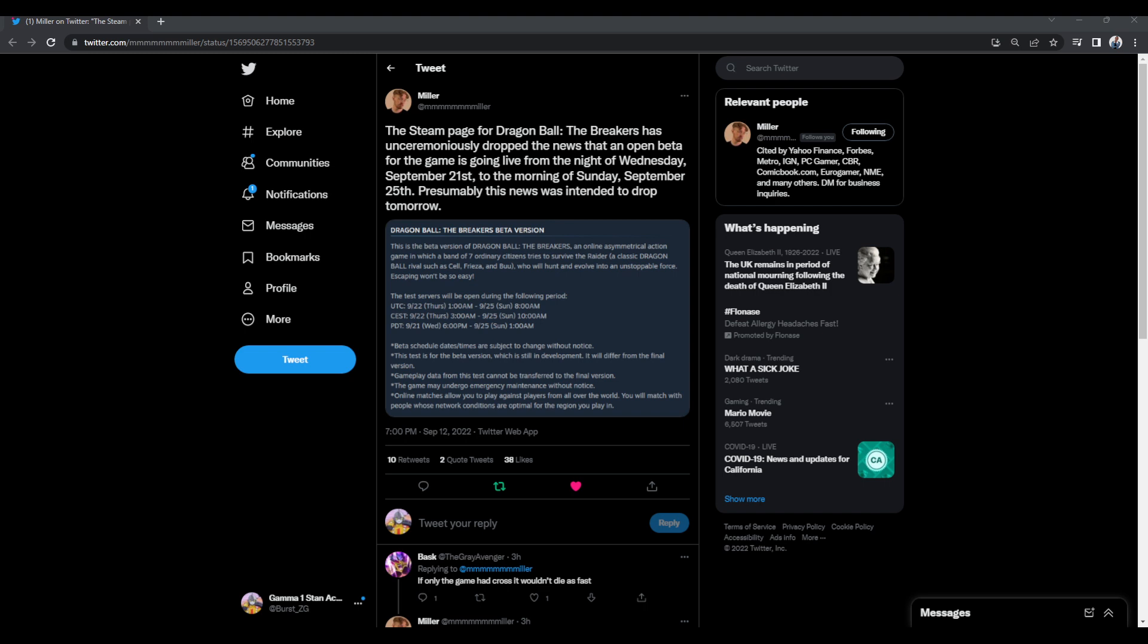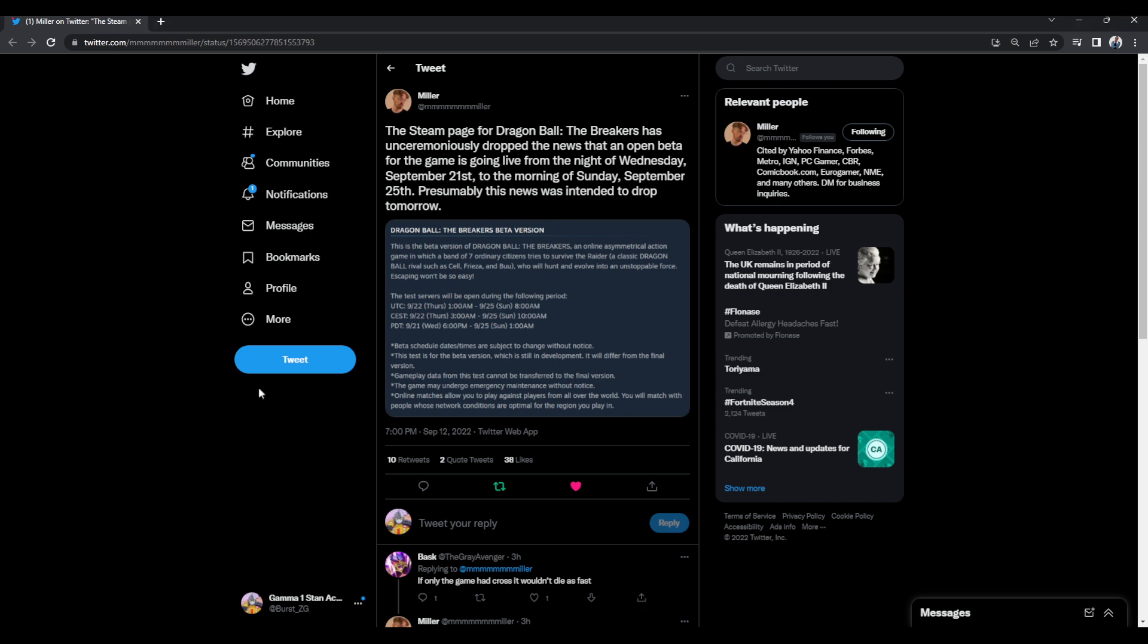Yo, what is up everybody? Welcome back to the channel. It is your boy Bersigy back here and today we are here again to talk about Dragon Ball The Breakers. It has been a little bit since we had that closed beta test and oh my goodness, that closed beta test was something.